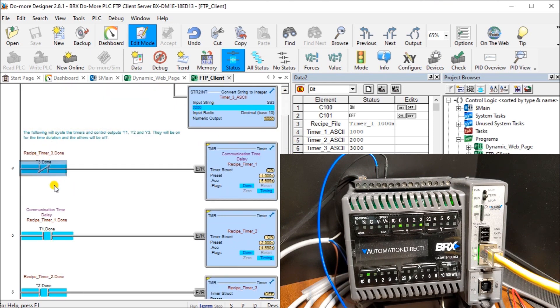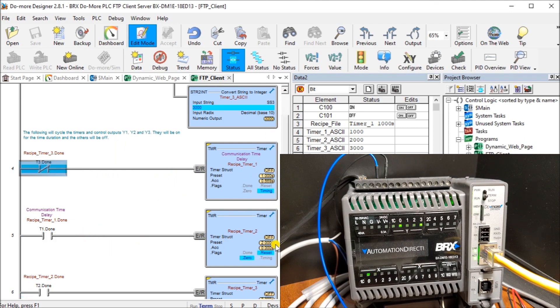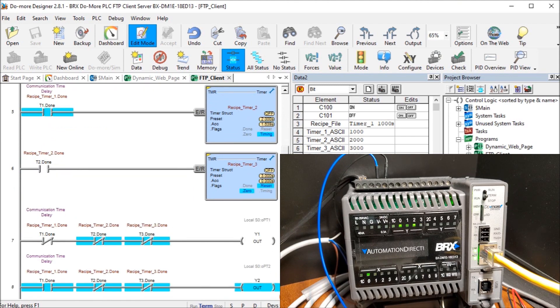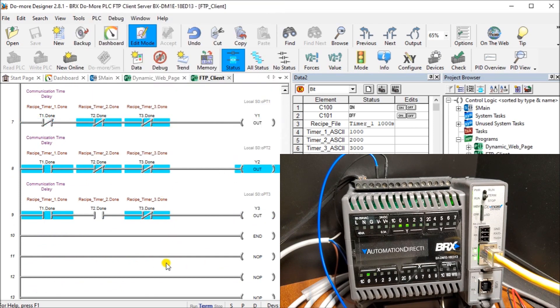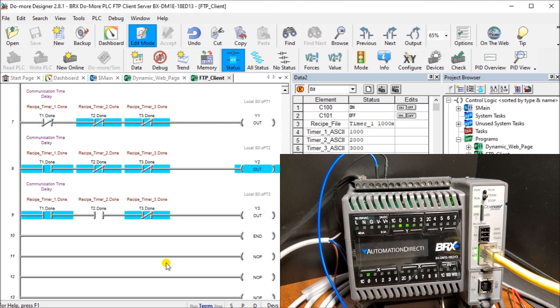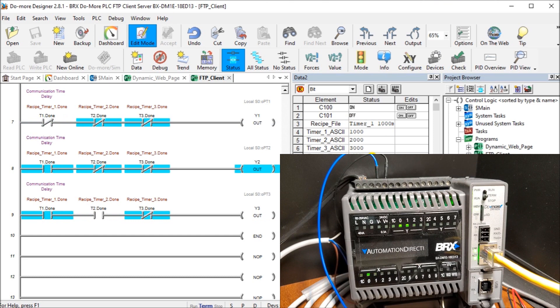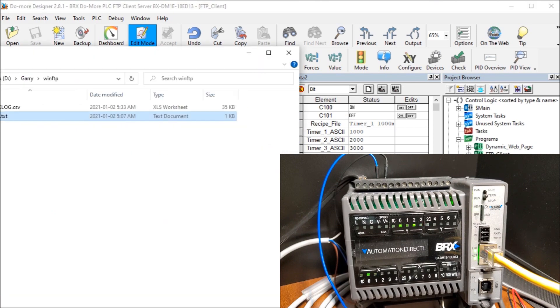Then what we have is a simple program that we're timing up different timers. If timer three is not done, then we activate timer one. When timer one's done, it activates timer two. Timer two done, we activate timer three. Then it repeats again. So the actual output will cycle. One is on for one second. Two is on for two seconds. Output three is on for three seconds, based on our time values that we see here.